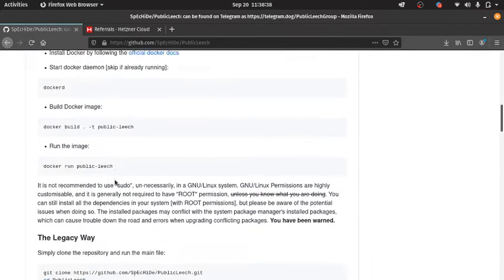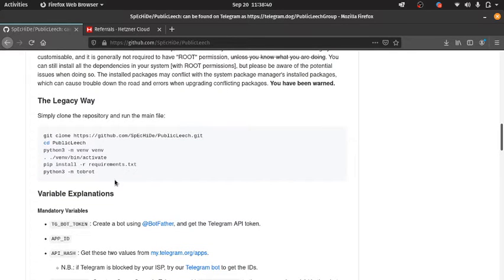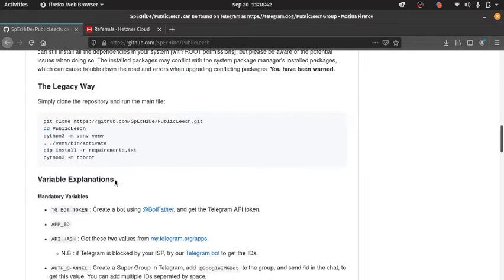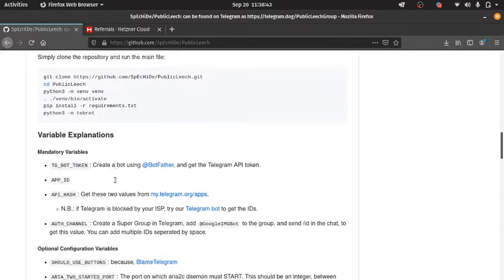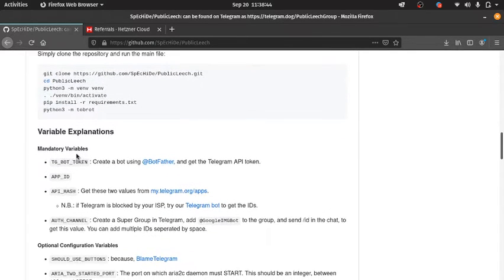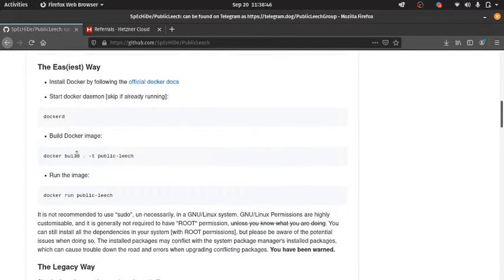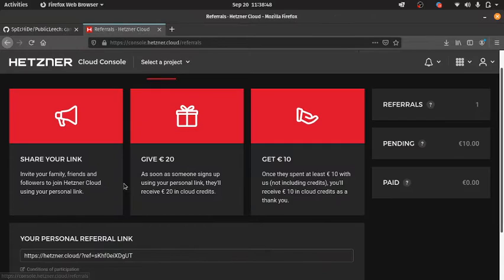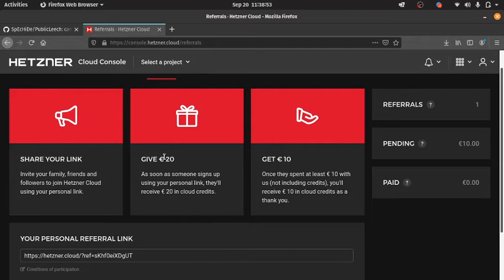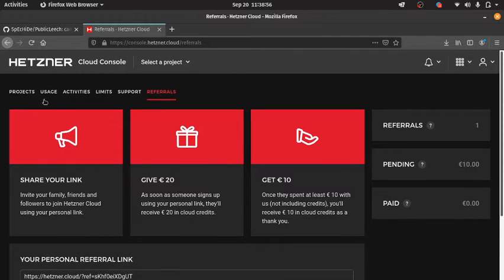So before we create an account, first what we need to do is — I will put this link in the description. You will get a free 20 euro and I will get 10 euro.